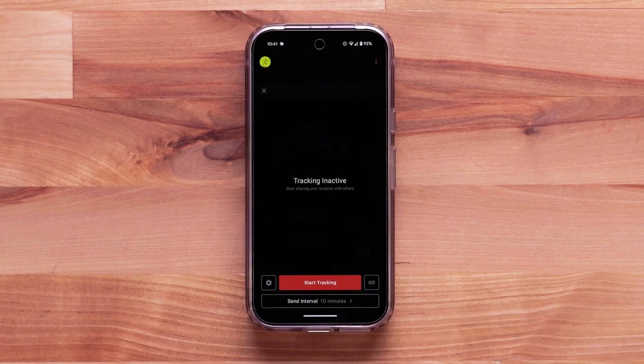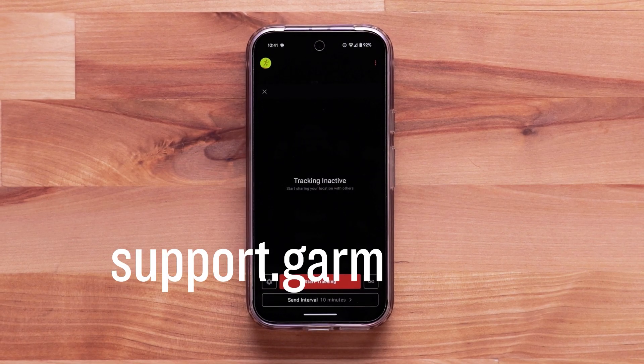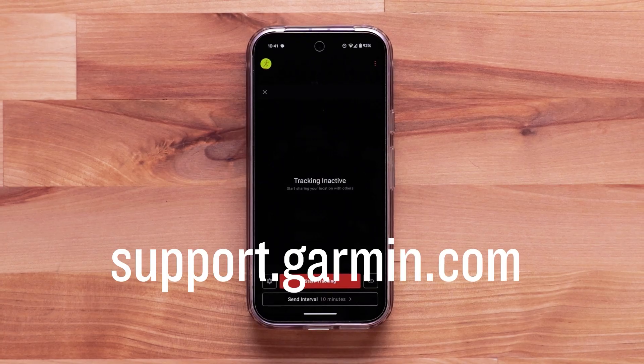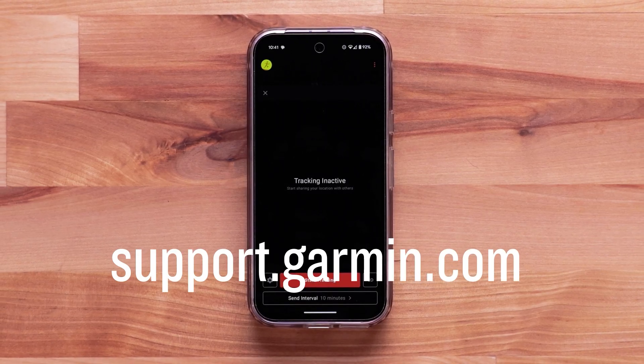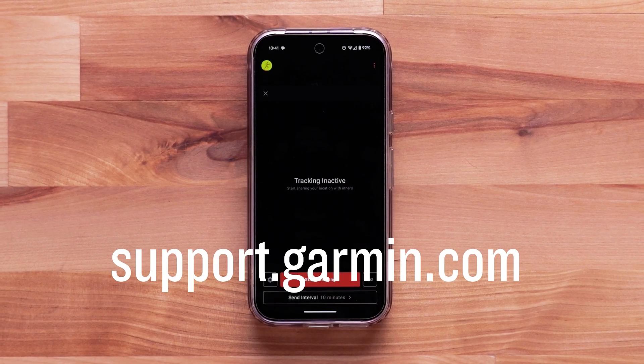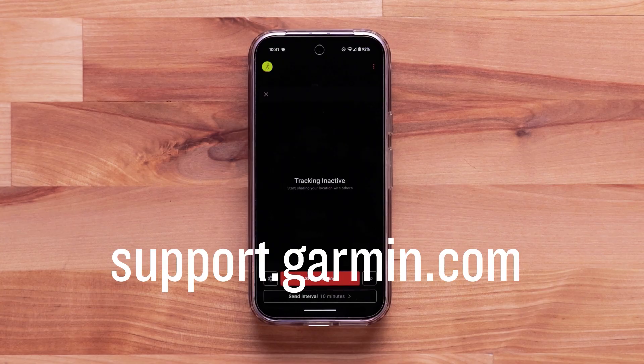And that's it! For more help, subscribe to our Garmin Support YouTube channel and visit support.garmin.com.